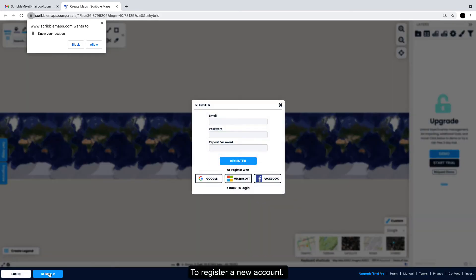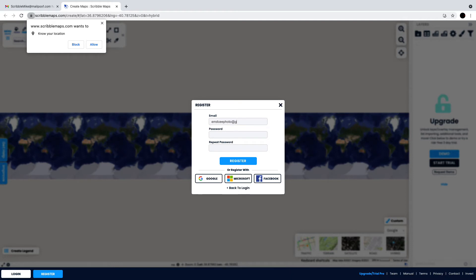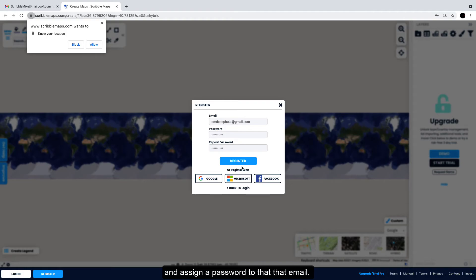To register a new account, have them enter an email and assign a password to that email.